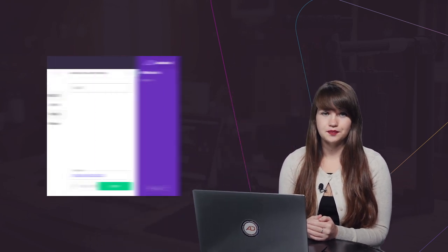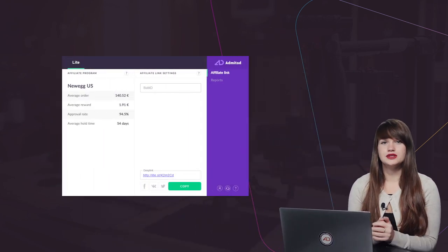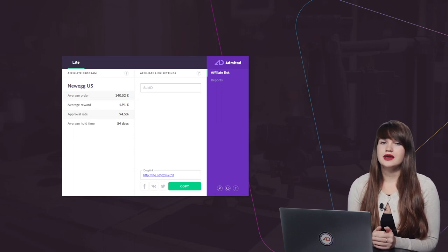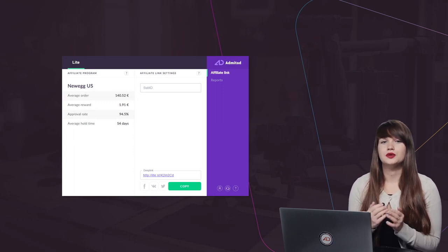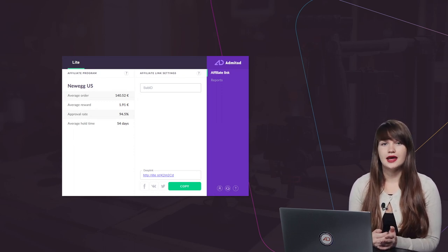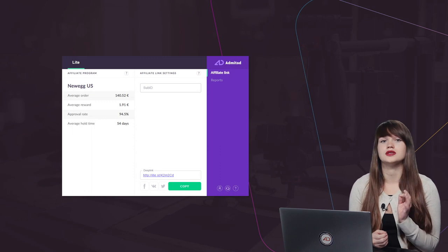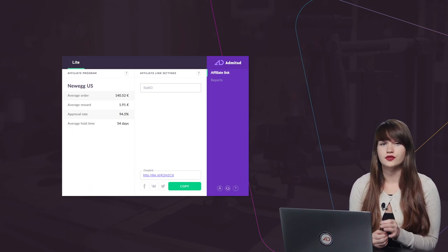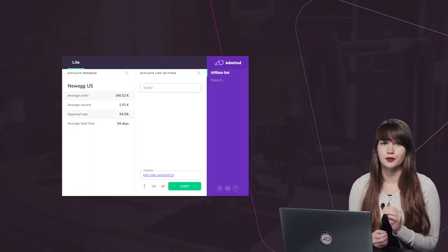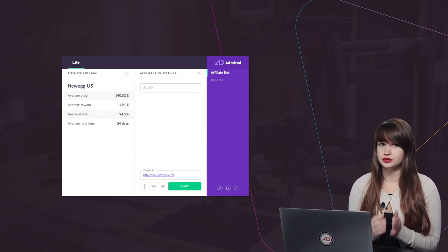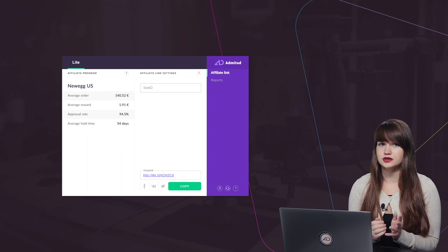As you might know, Admitad has recently updated its browser extension and we have also added a new version, Admitad Lite. Today we are going to discuss how to work with it. So what's new? Having installed the extension, you will get access to 30,000 advertisers from all around the world, and as you can see, it's really many advertisers.